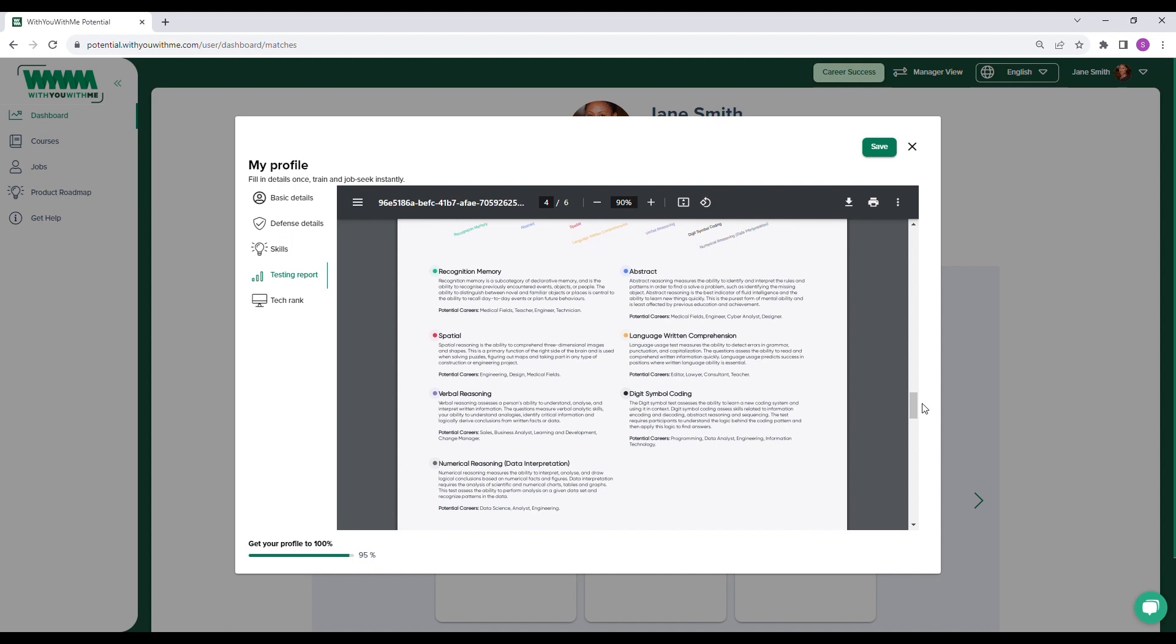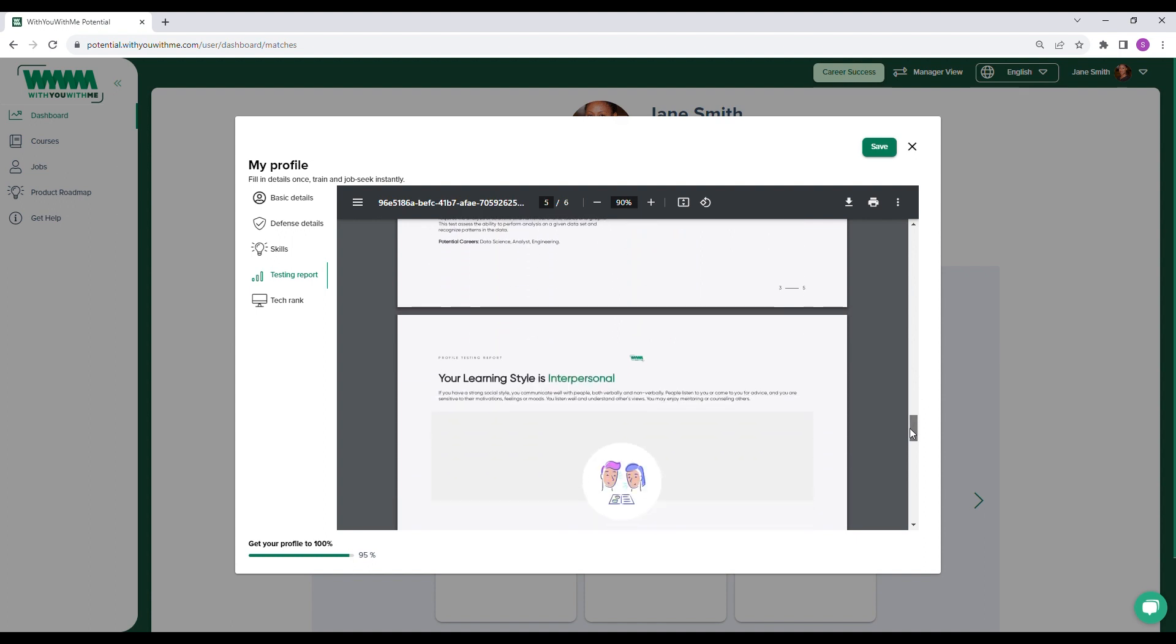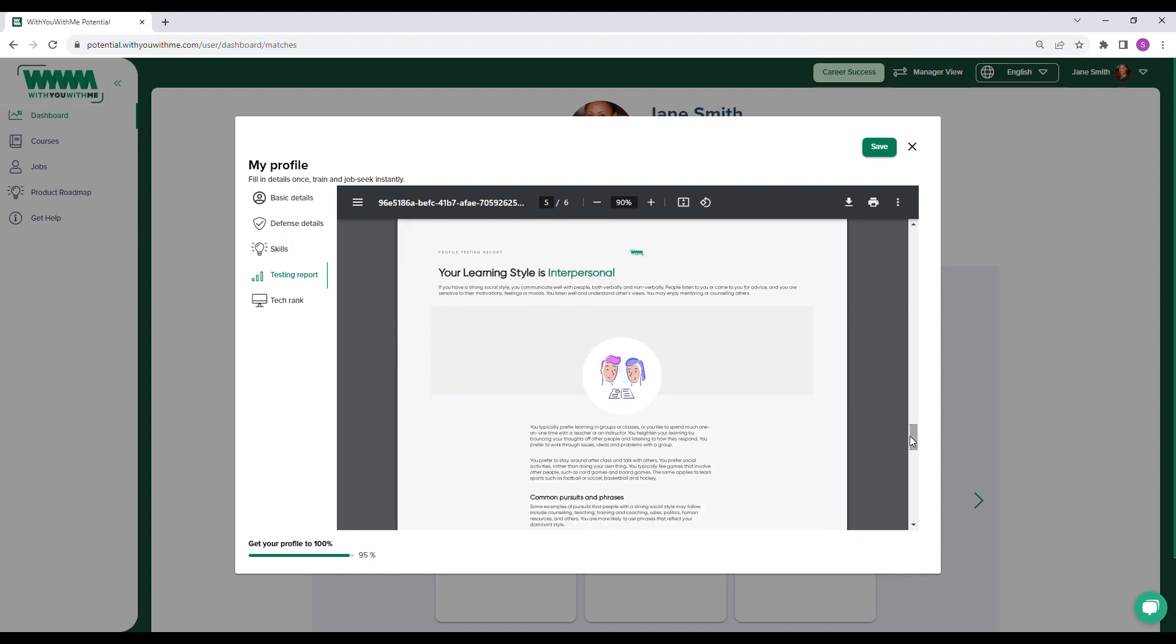For example, a strong aptitude for numerical reasoning shows a candidate will excel at interpreting, analyzing, and drawing conclusions from numerical data. Important skills for becoming a data analyst.